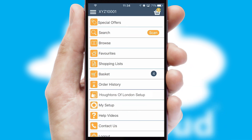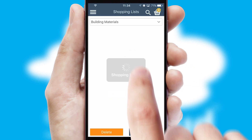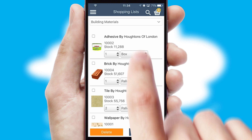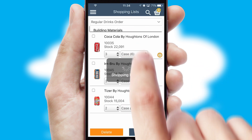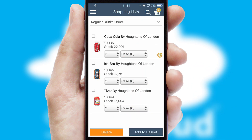Both suppliers and customers can set up and maintain shopping lists, often based on purchase history or recommended items.